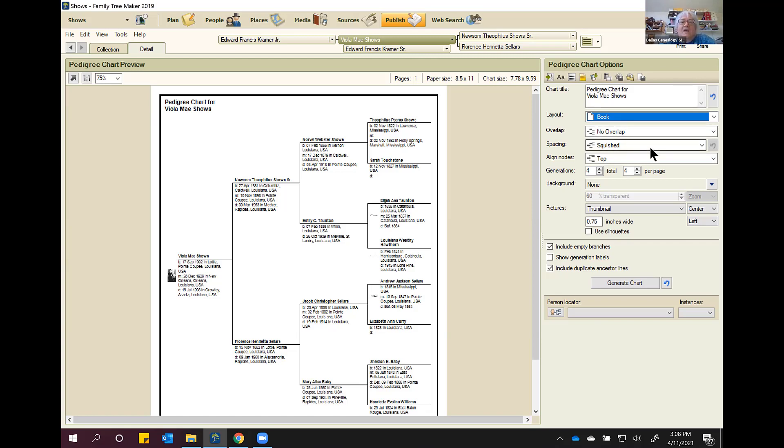Just be aware that if you're doing a descendant chart and you have like six generations and you have followed all the kids of all the kids of all the kids of all the kids, that chart is going to be less than two feet tall and it may be 200 feet long. So you have to be aware of those things when you start setting up your options. You may want it to be a book. If it's a book, you don't really need to do a lot of stuff with this part up here. Usually you say no overlap. You want it squished. You want the nodes aligned on top. This is how many generations per page.